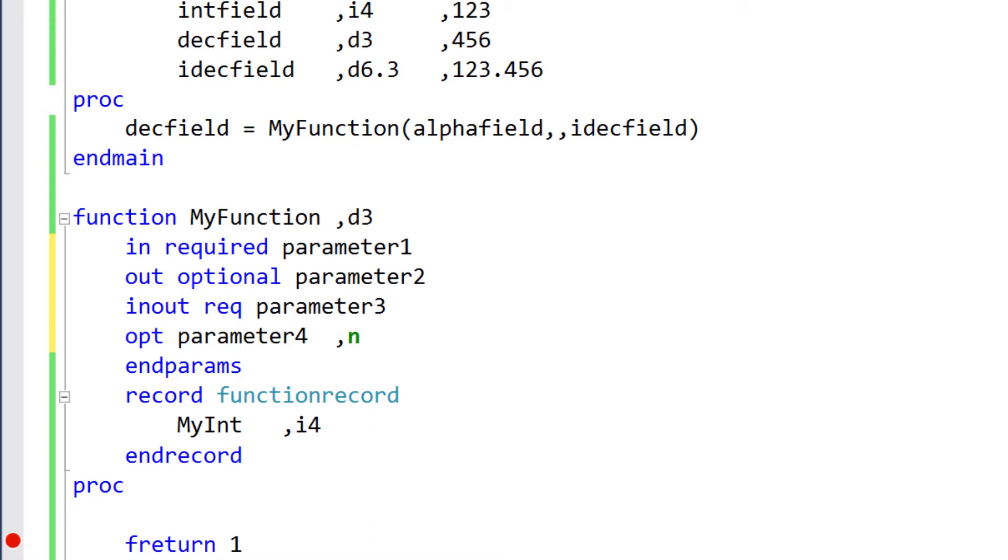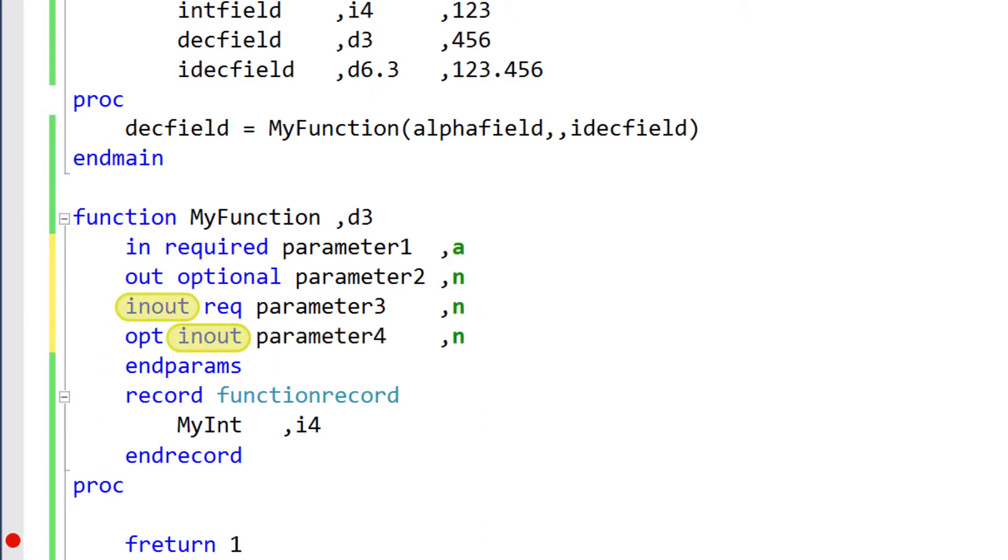Parameters in subroutines and functions are in-out by default, while parameters in methods are in by default. As you can see, you can use the direction modifiers along with other parameter modifiers like required and optional. The order doesn't matter as long as all modifiers precede the name of the parameter.